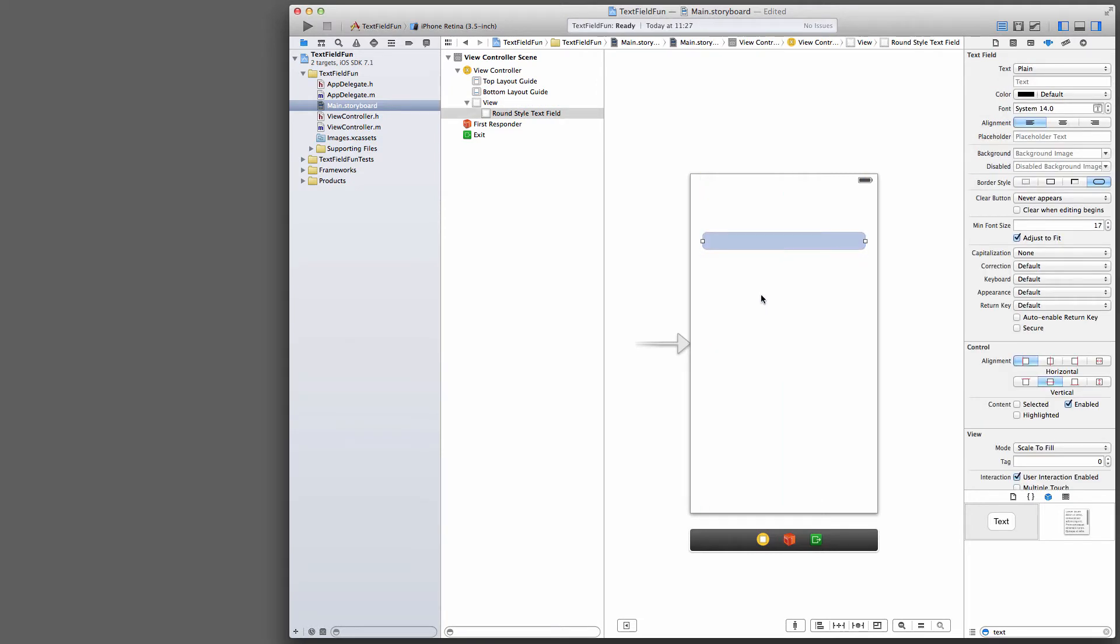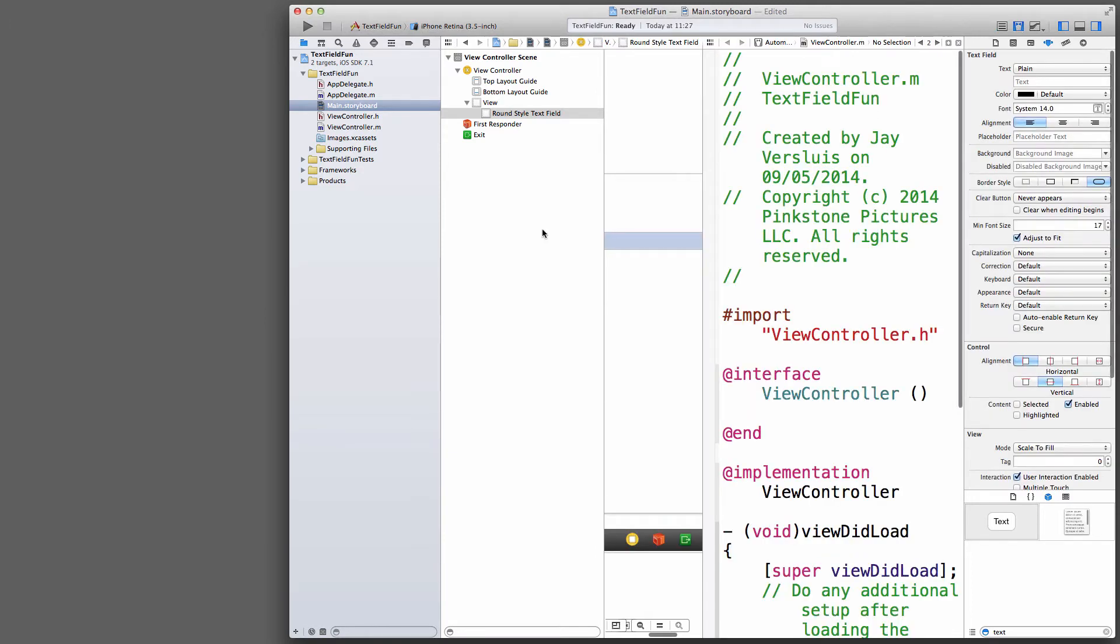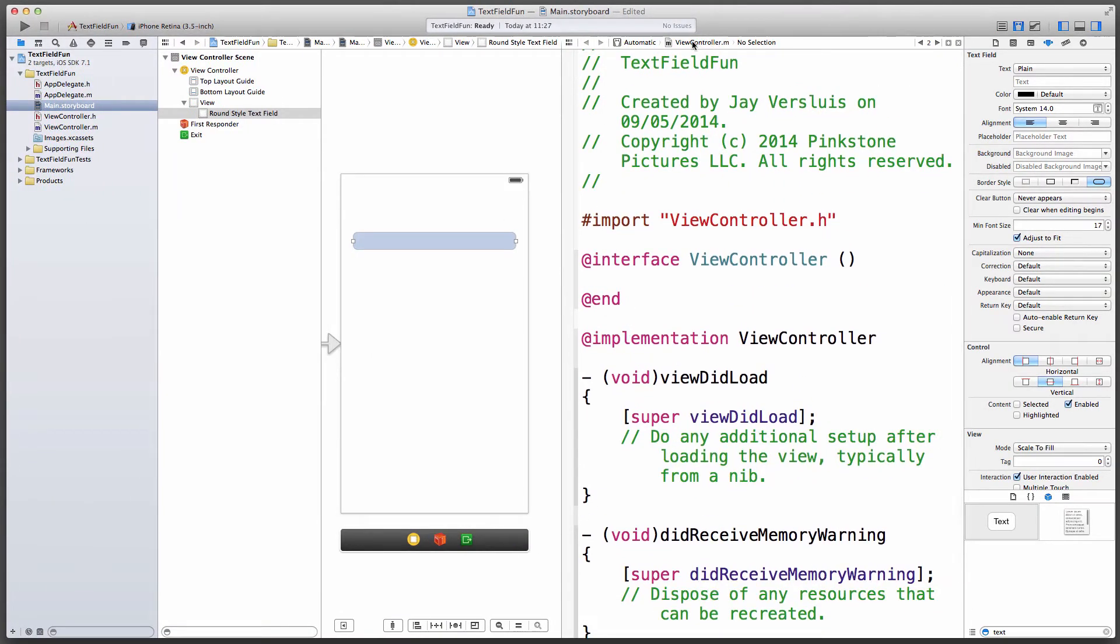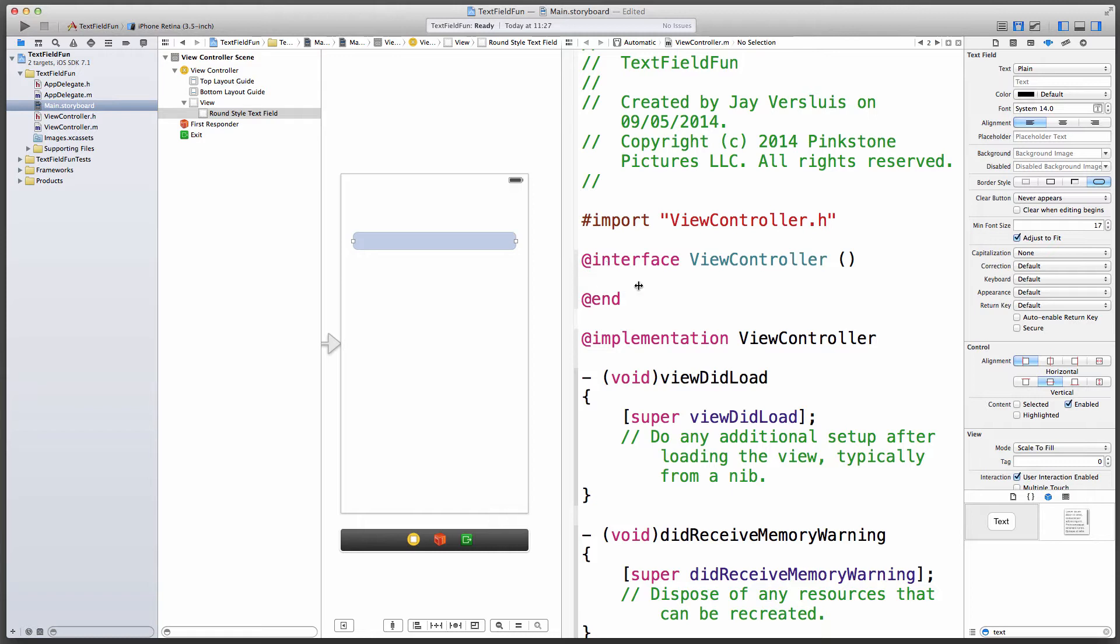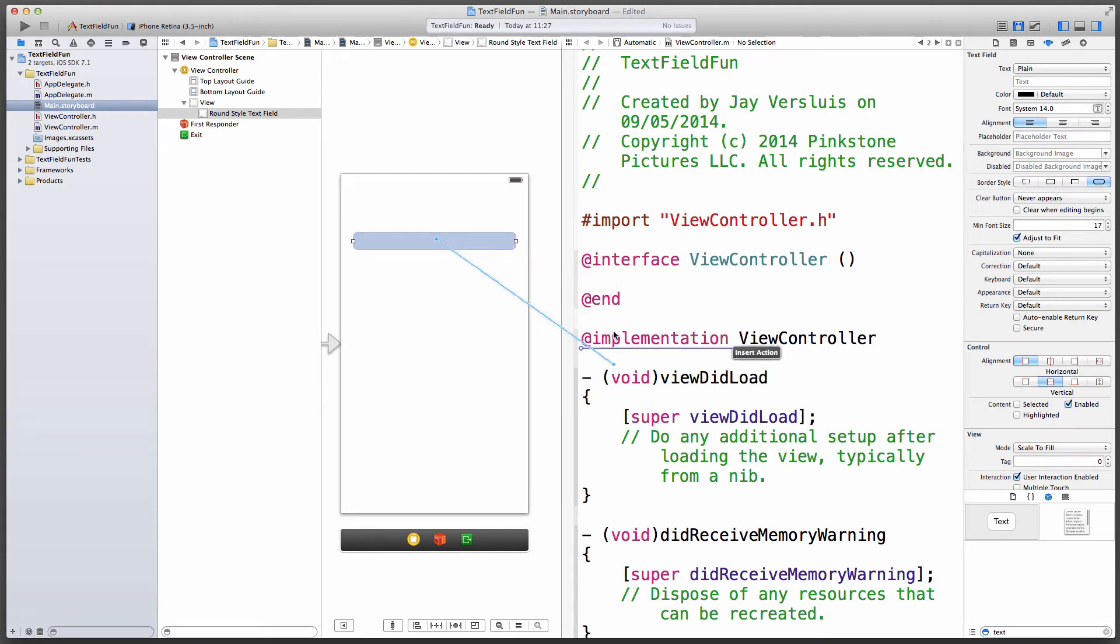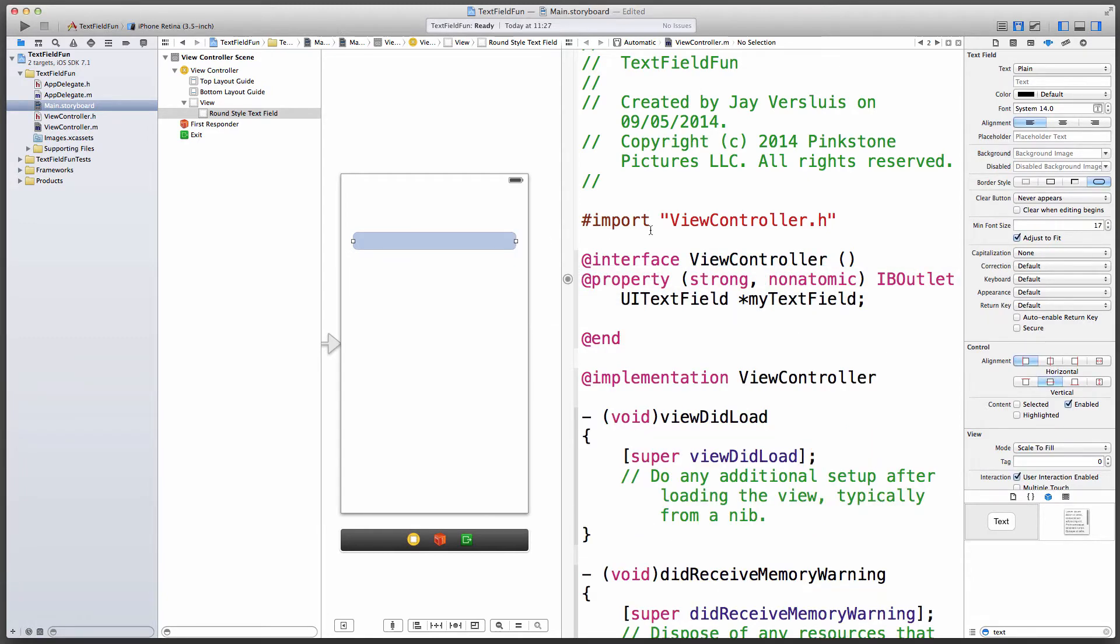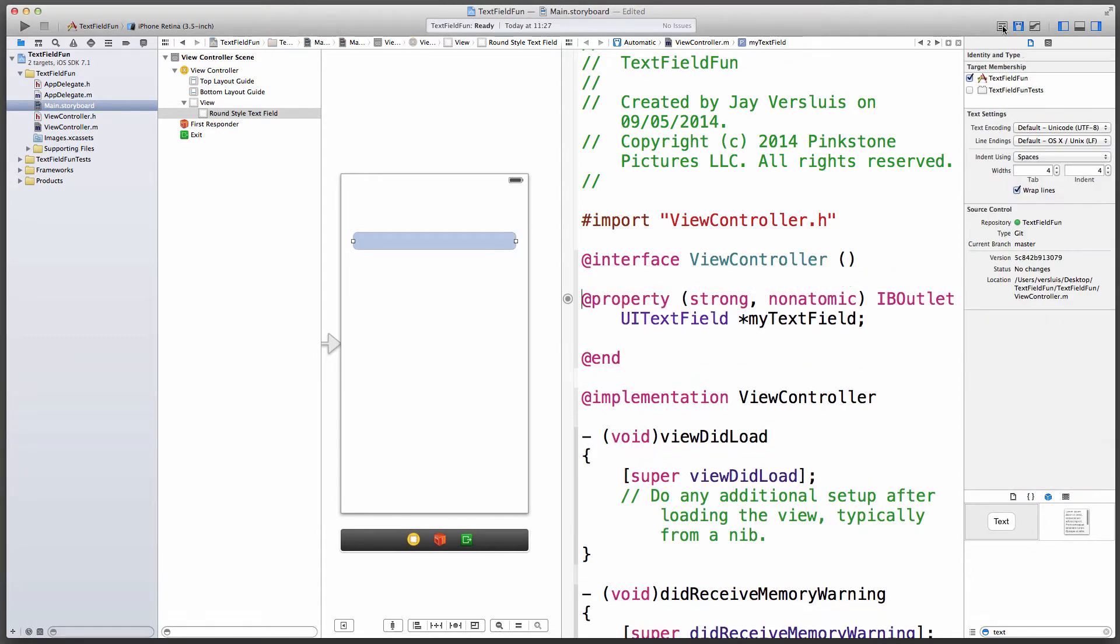We need a property so we can talk to that text field. Since we only have one view controller here, that'll be appropriate. Let's switch into the assistant editor and make sure we're on the view controller. Implementation or header file doesn't really make a difference, as long as it goes between the interface and at end. Control drag from that text field into this area. Not down here, not above here, just in here. Select an outlet. I'm going to call it MyTextField.